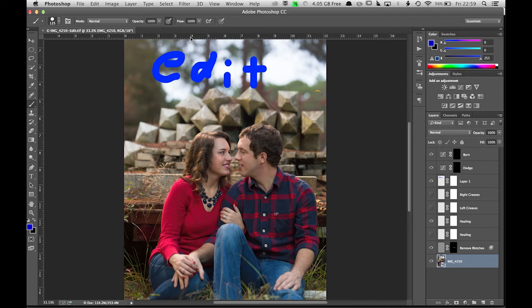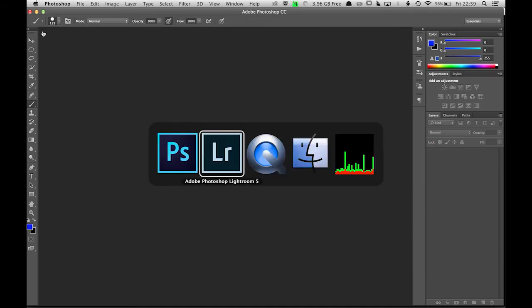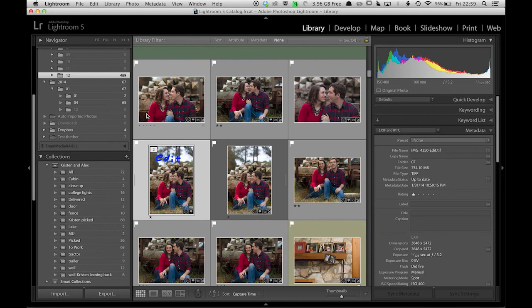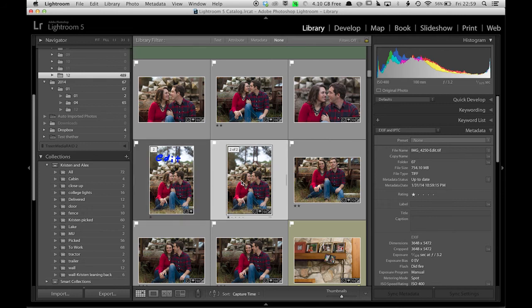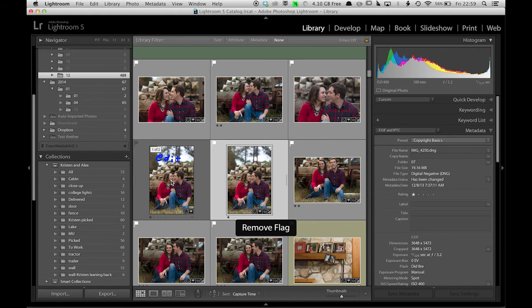Then I can close that file, and then in Lightroom - hit G to go to my grid view - and you can see that I have the file that I was working on, the DNG, and sitting right next to it is the Photoshop file. Presumably that's the one you like more.